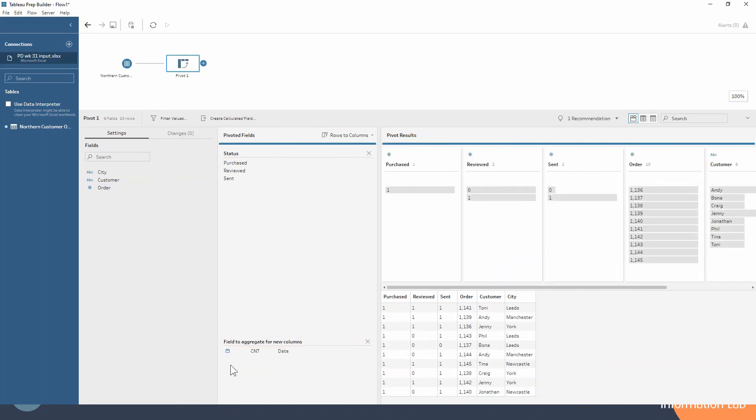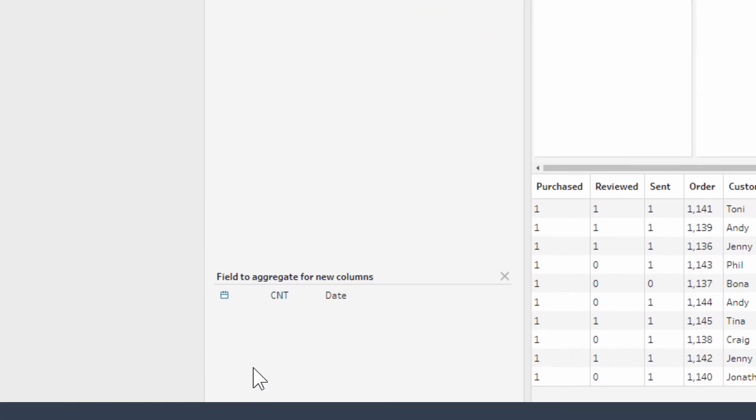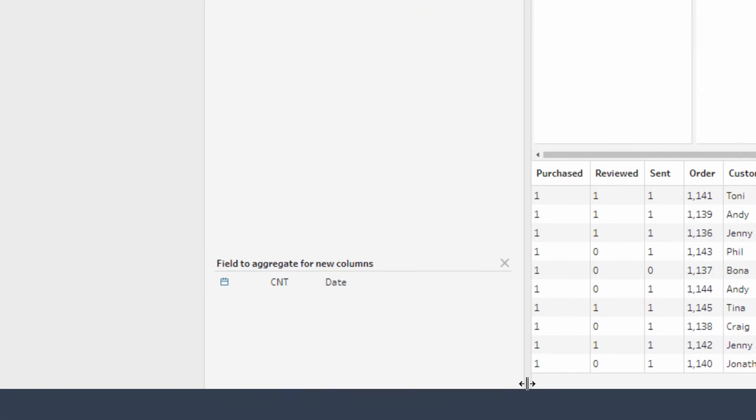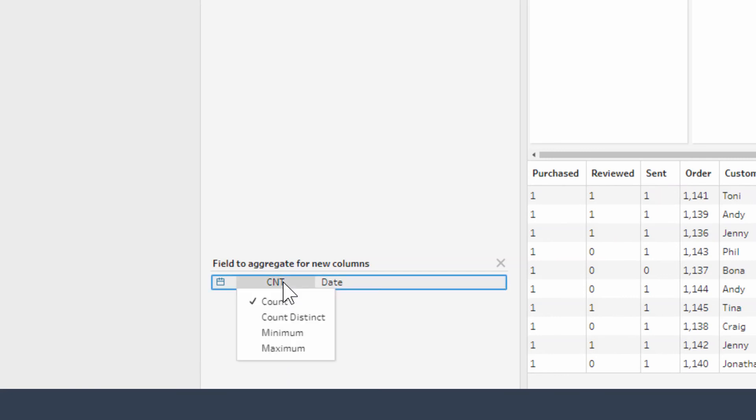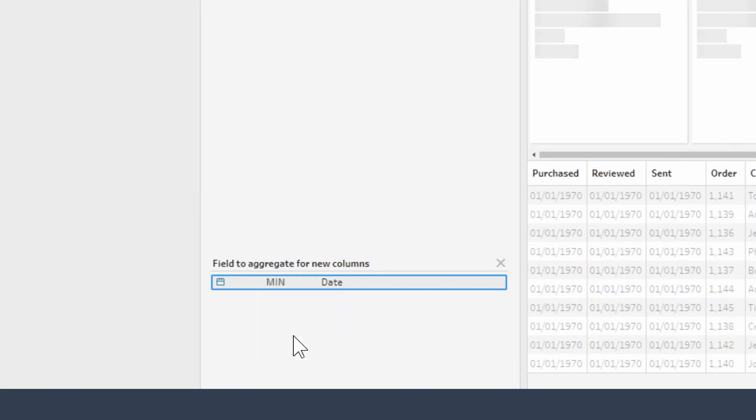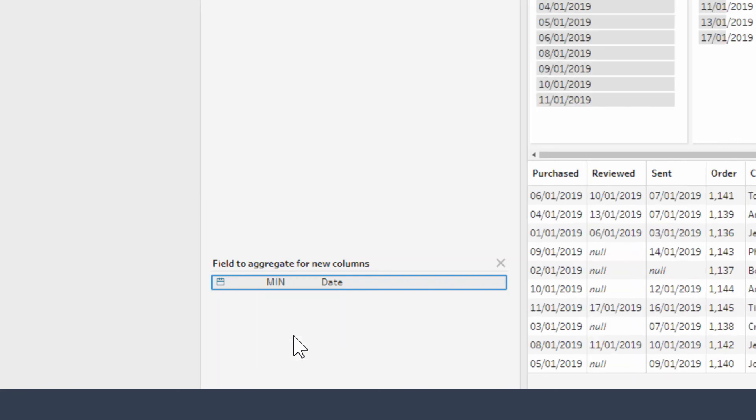You'll notice that at the moment in our three new columns we've got ones and zeros, and that's because by default it's doing a count. We don't want a count, we want the actual date. So we're going to say either minimum or maximum. It doesn't matter because we know that for each line of data there's only one date associated with each order status. Minimum and maximum will both return the same values, so we'll just go with minimum.